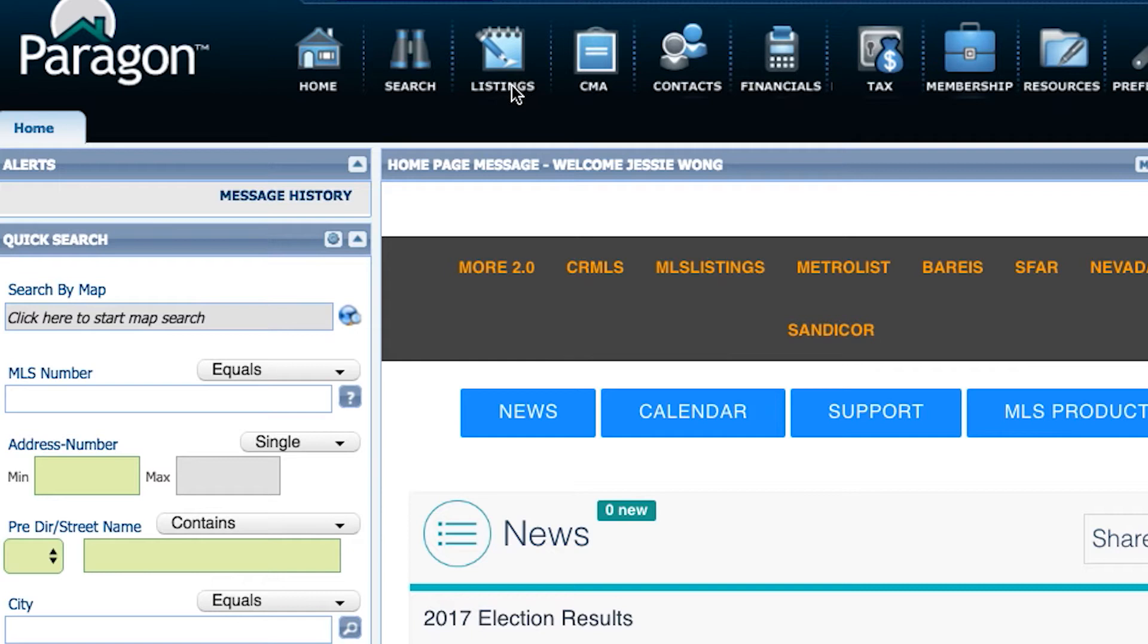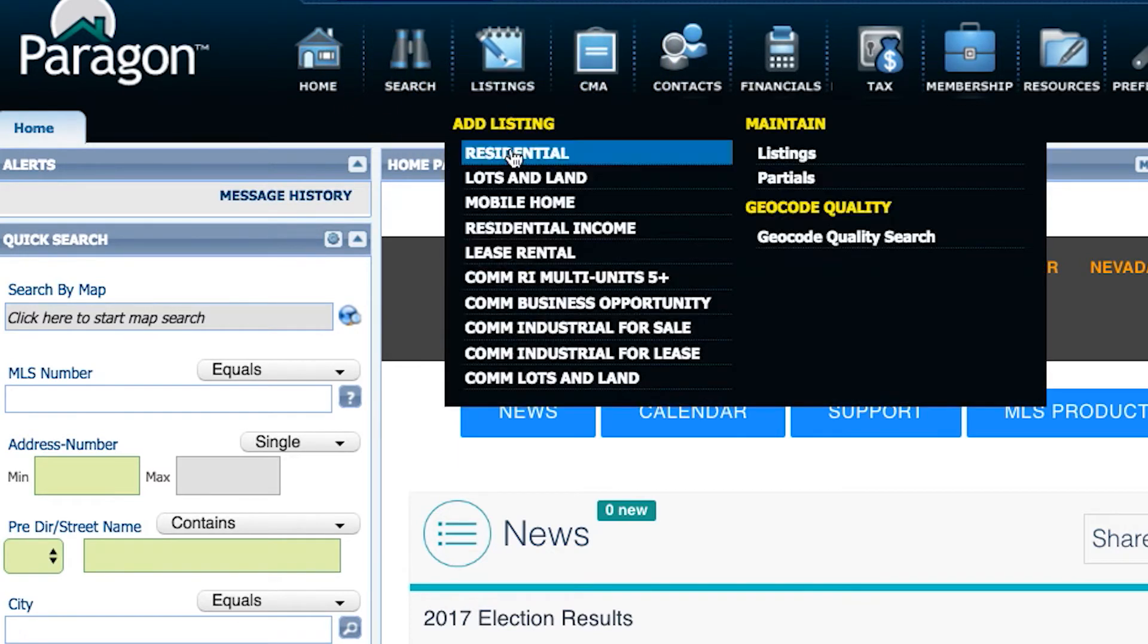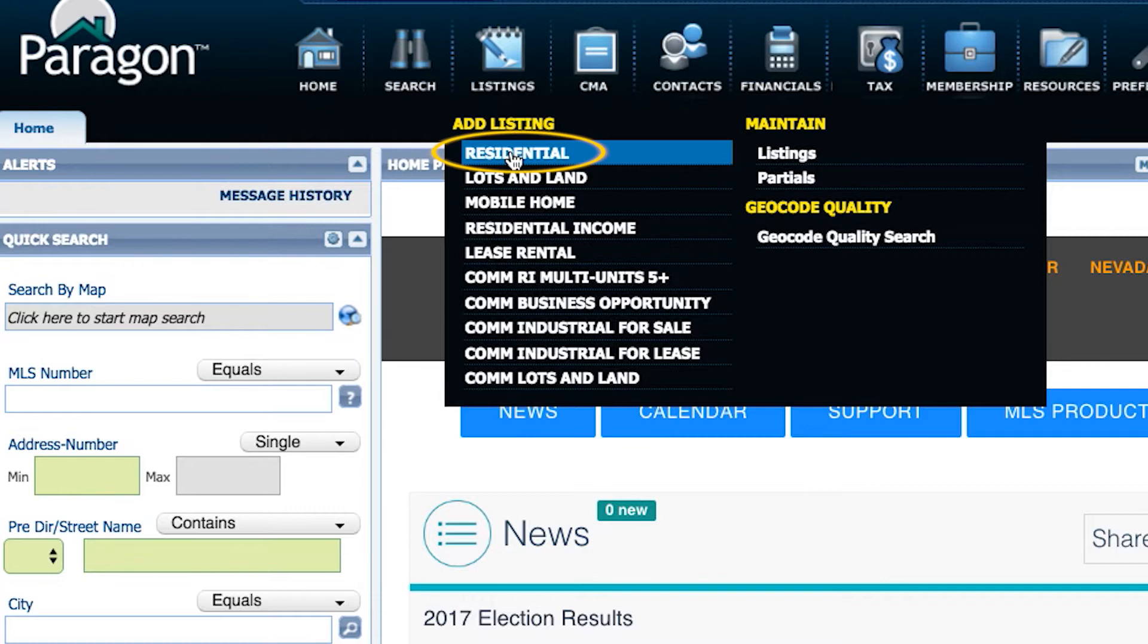From the Paragon Home screen, choose Listings. For this example, I'll use Residential.